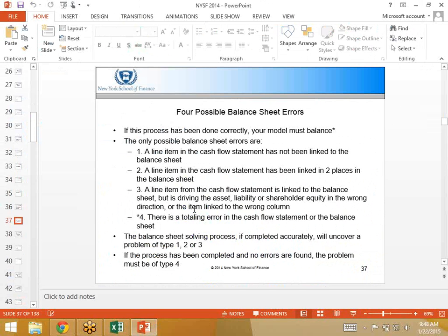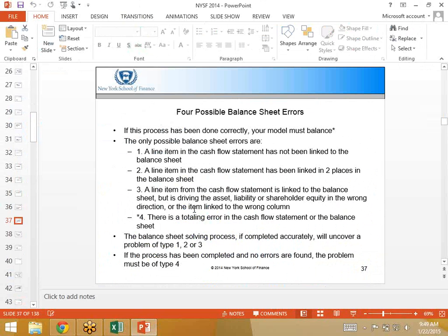There is a possible fourth possibility where we've gone through this procedure, everything checks out, yet the model is still out of balance, and that must mean there's a problem with your totals. Either your cash flow is totally wrong, or your balance sheet is totally wrong. But going through this process, which only takes about 30 minutes, should prove any one of these errors, and there's no other way a balance sheet can be out of balance.